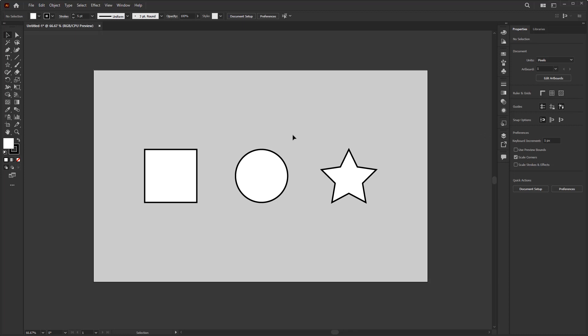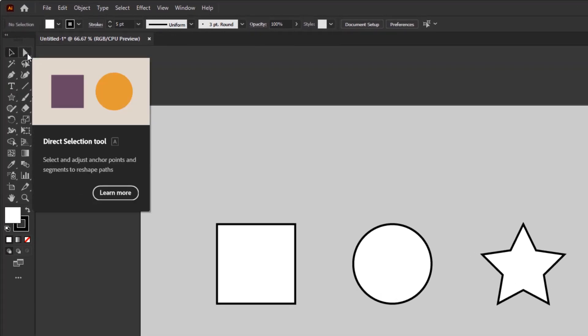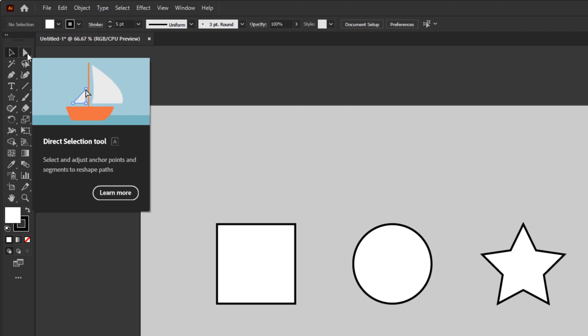Next, we move on to the second basic tool in Illustrator, and a tool that is most often used, namely the direct selection tool. If the selection tool icon with a black arrow, while the direct selection tool you can mark it with a white arrow icon.